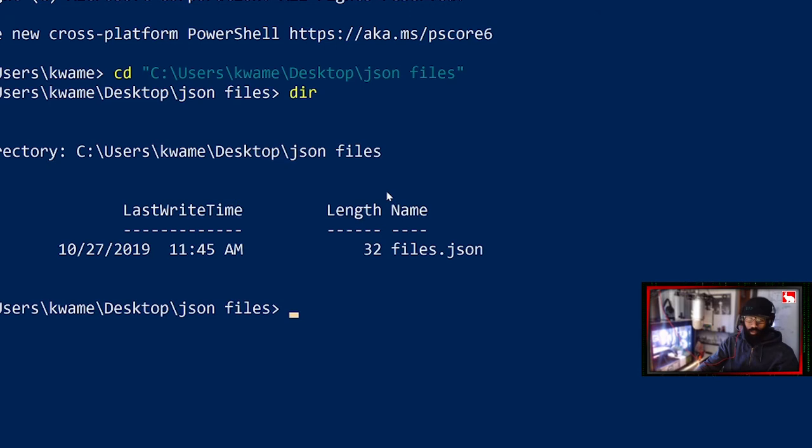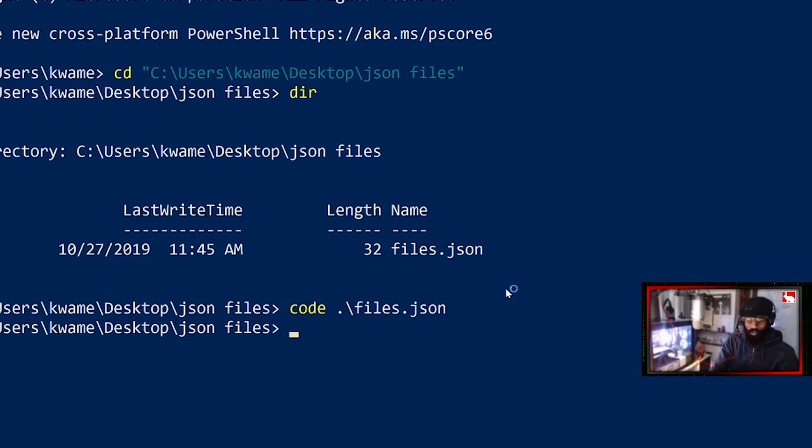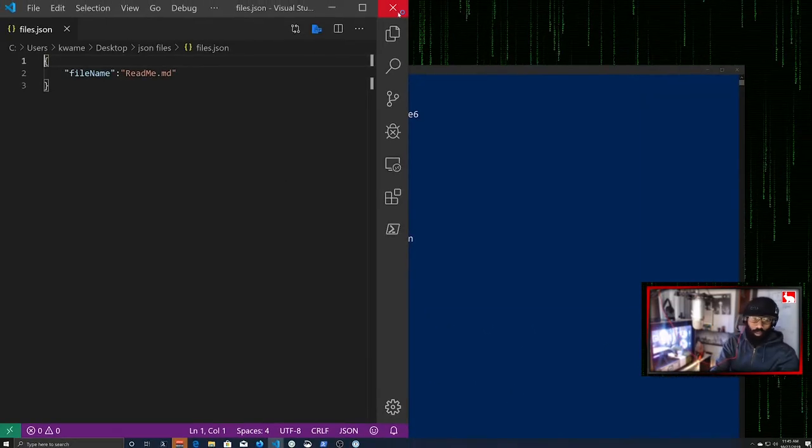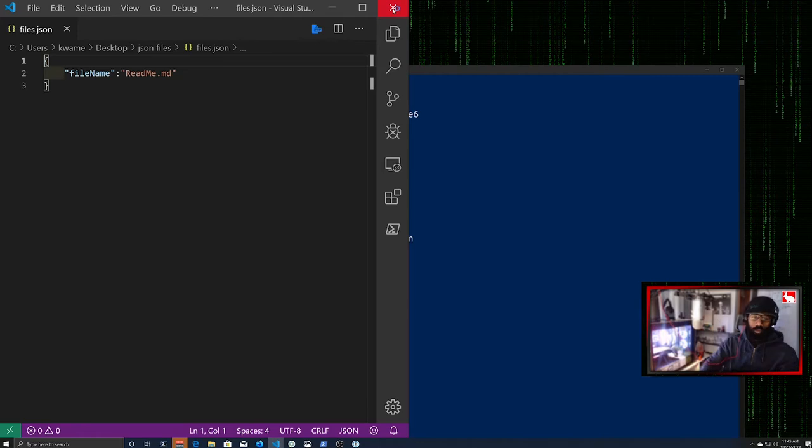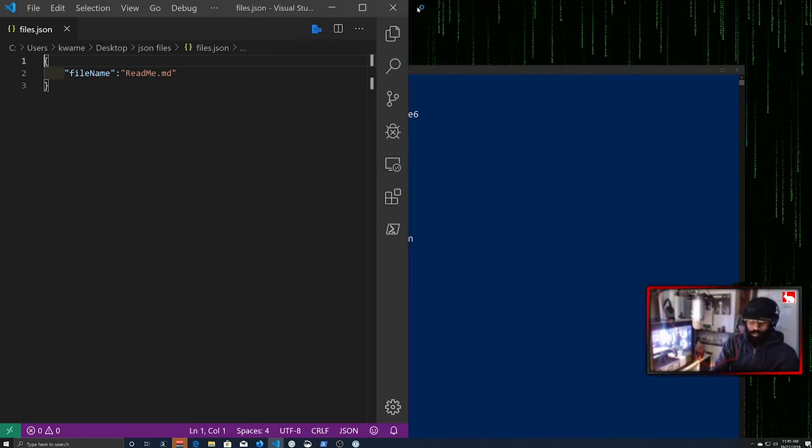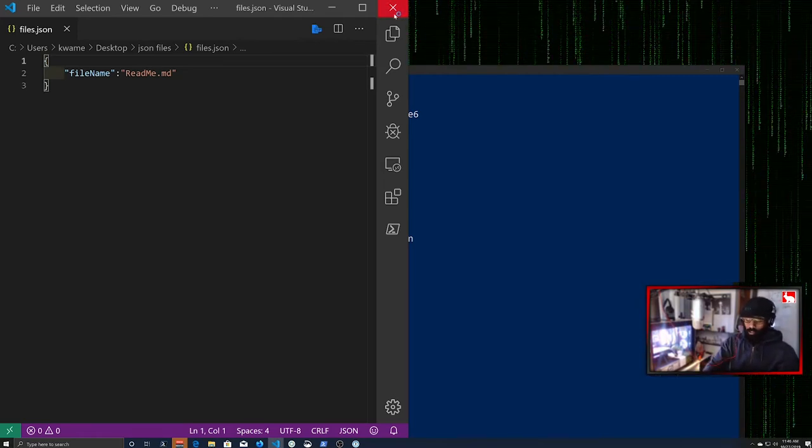And now you see your files.json. You can type code, F-I-L, just a few letters, and then hit Tab, and it'll auto-complete. Hit Enter, and it'll open it in Visual Studio Code. And then from there on, that file is going to open in Visual Studio Code whenever you want to open a file.